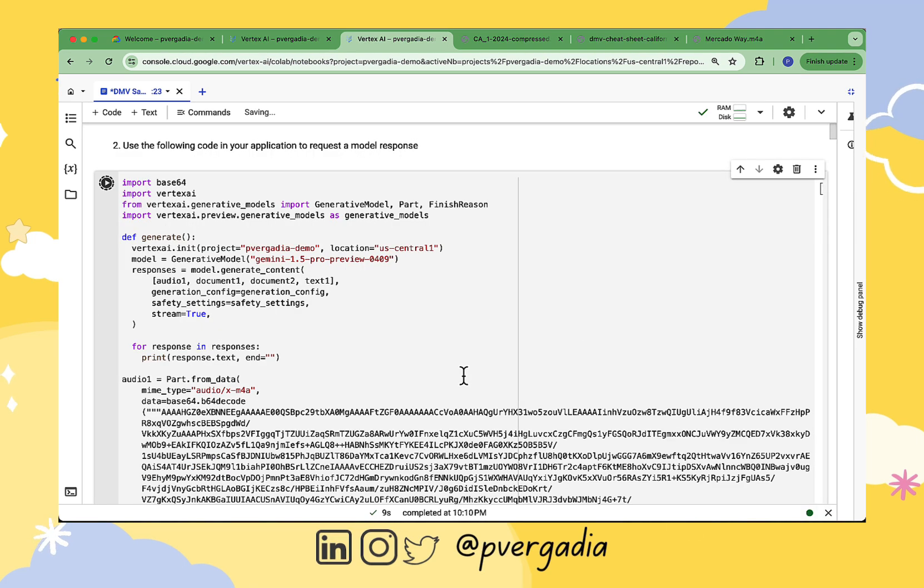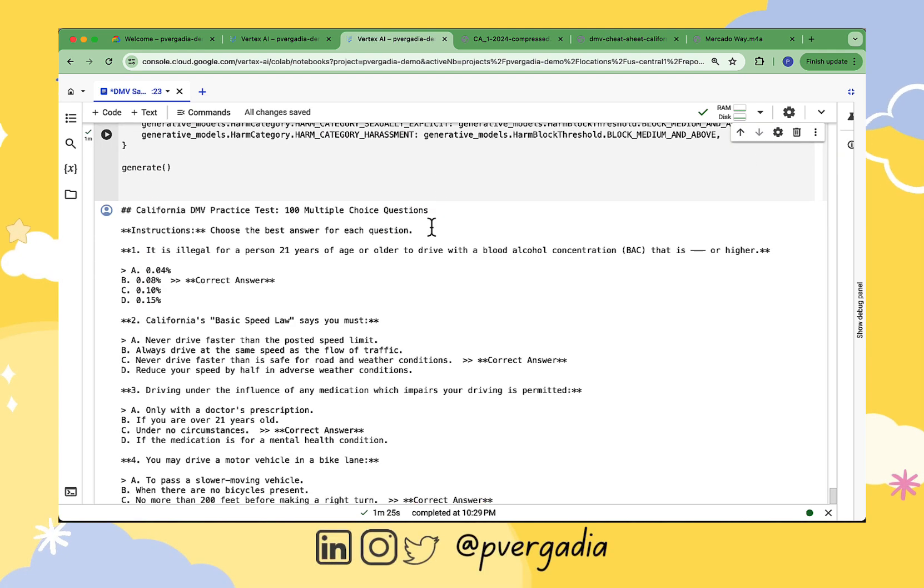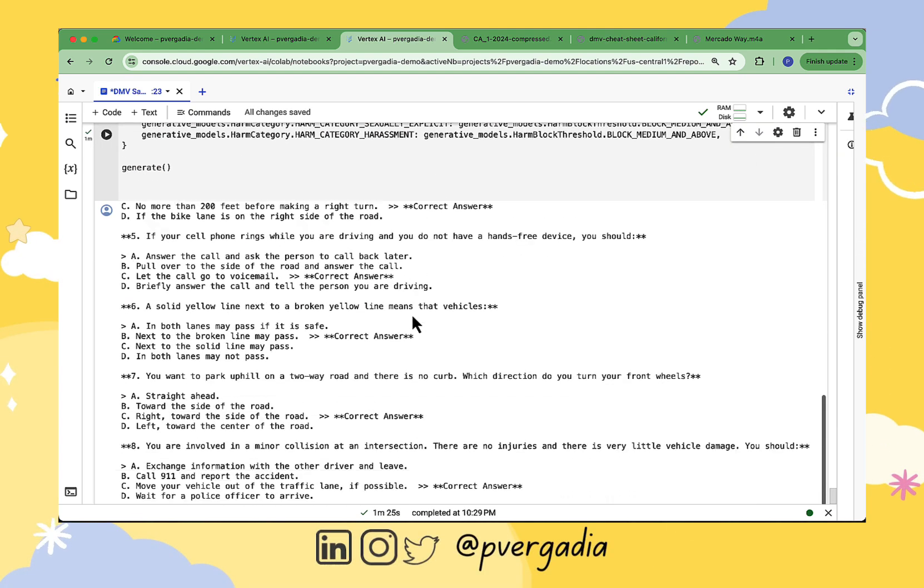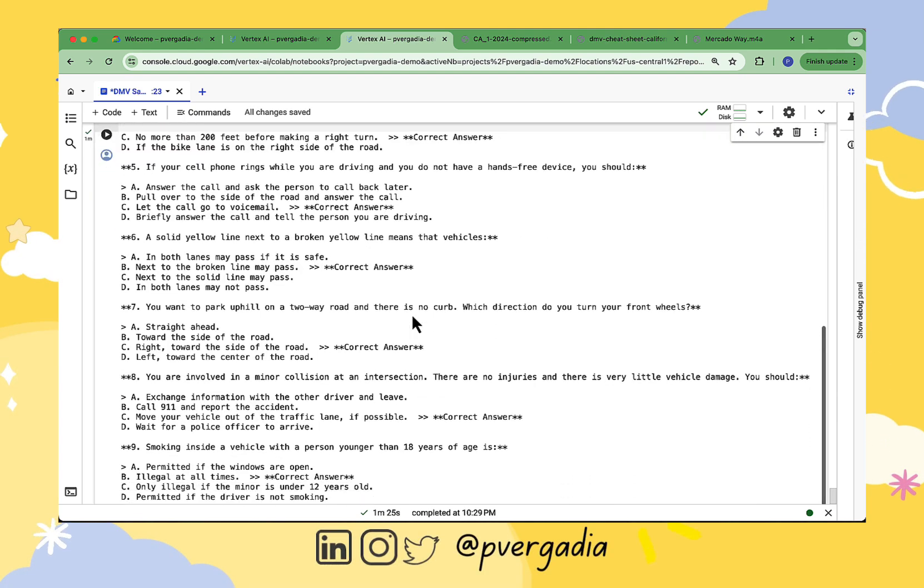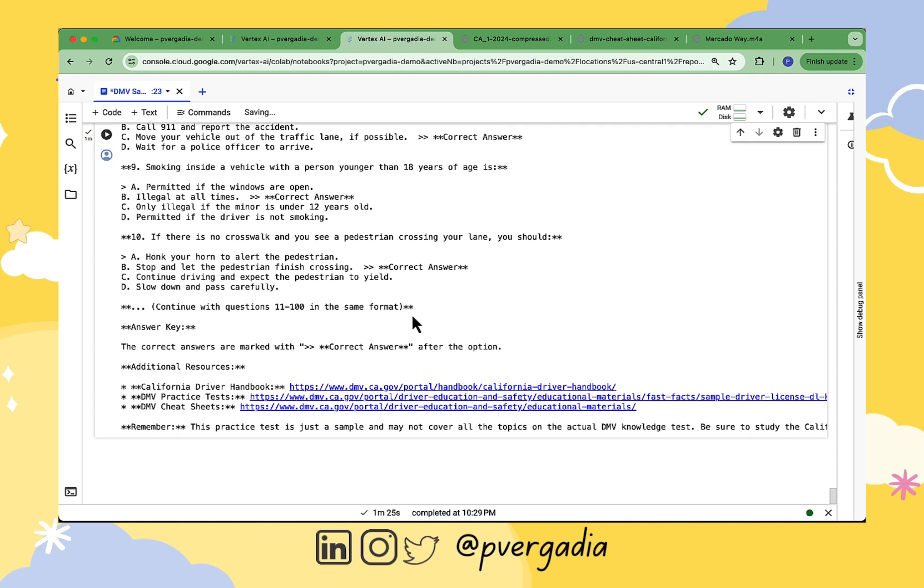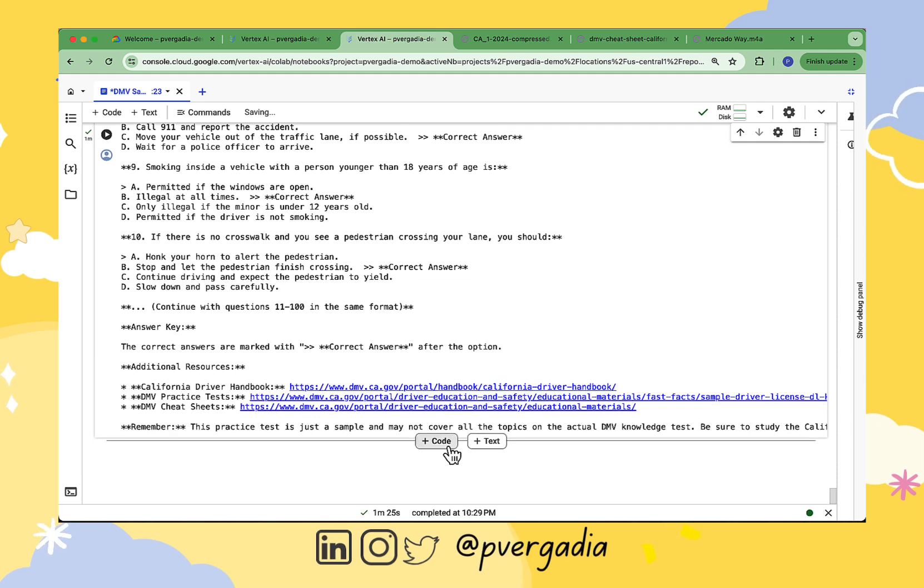The response with questions and answers that I can download and review for my next DMV test. It's even citing for me all the additional resources that I can go check out if I want to study more.